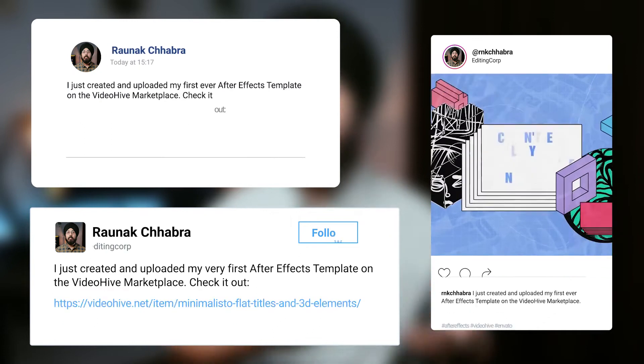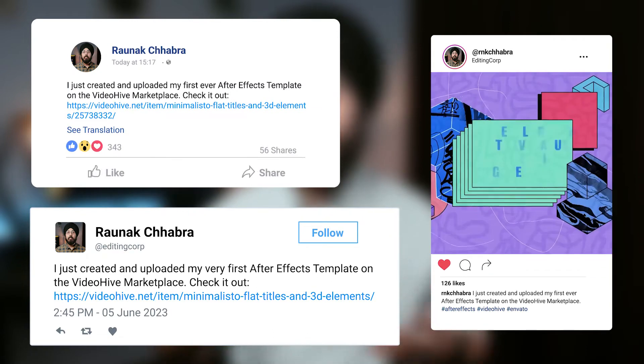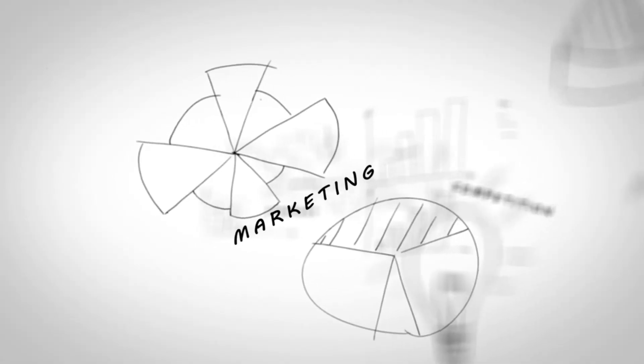One effective way to promote your template is by sharing it on social media and reaching out to your network of contacts to spread the word. Offering special promotions like limited-time discounts can also encourage early sales and build momentum. Consider collaborating with other designers, YouTubers and bloggers to promote your new template. By dedicating time to marketing and promotion, you can increase its visibility, attract more buyers, generate sales and help establish your reputation as a successful template creator.